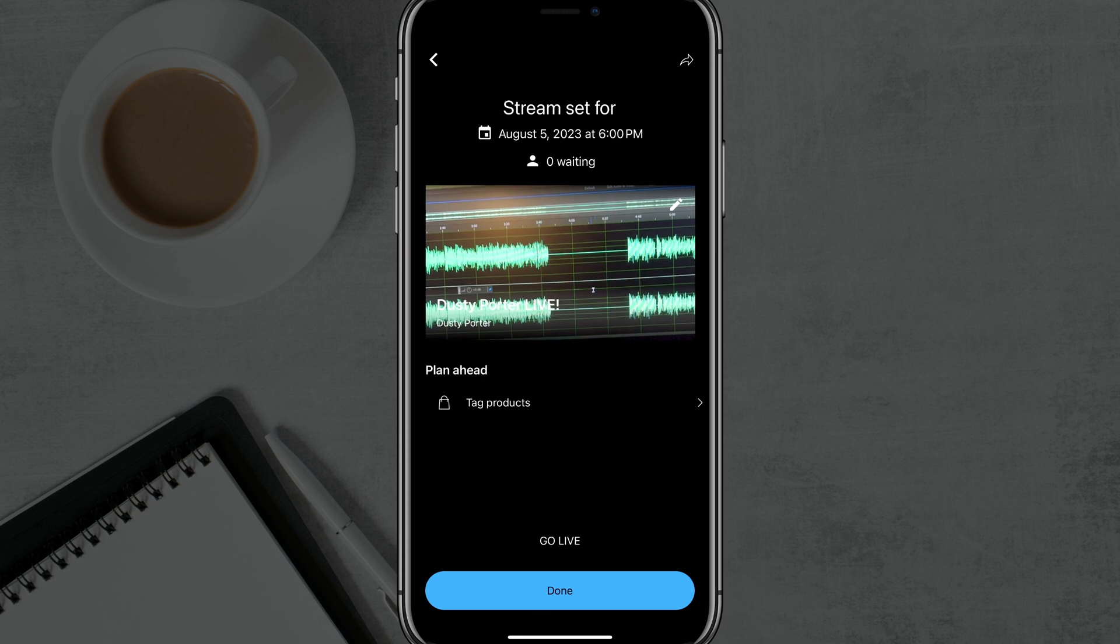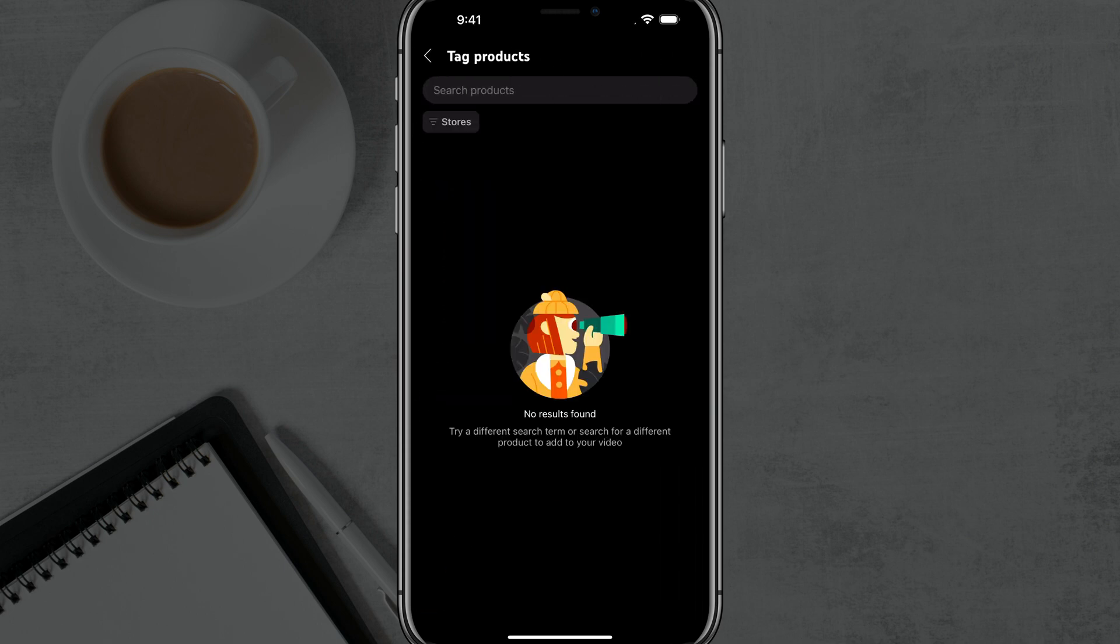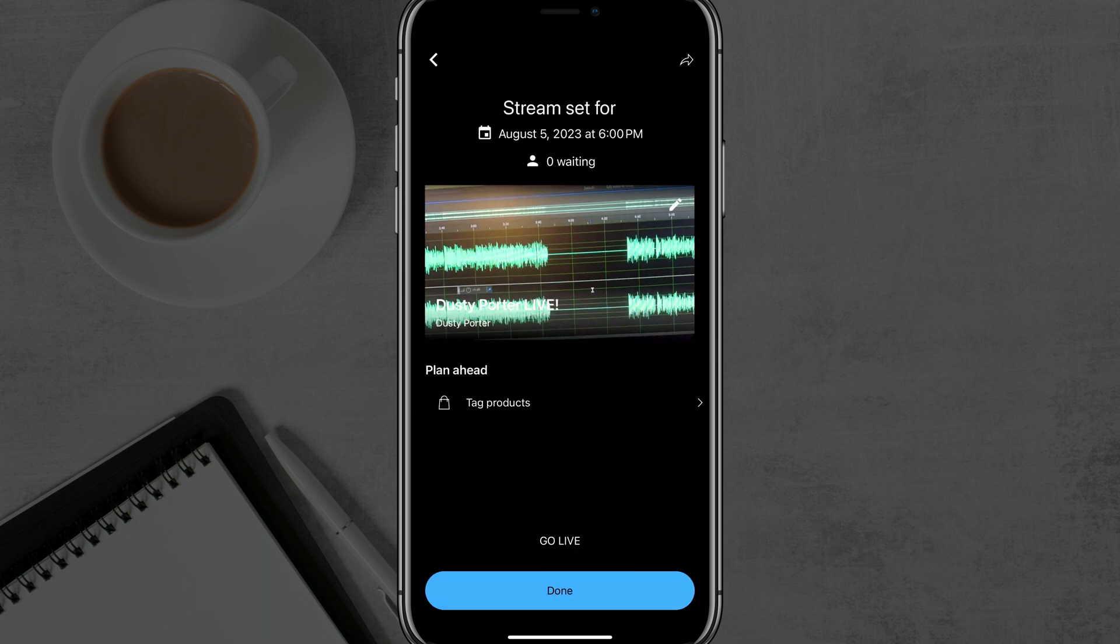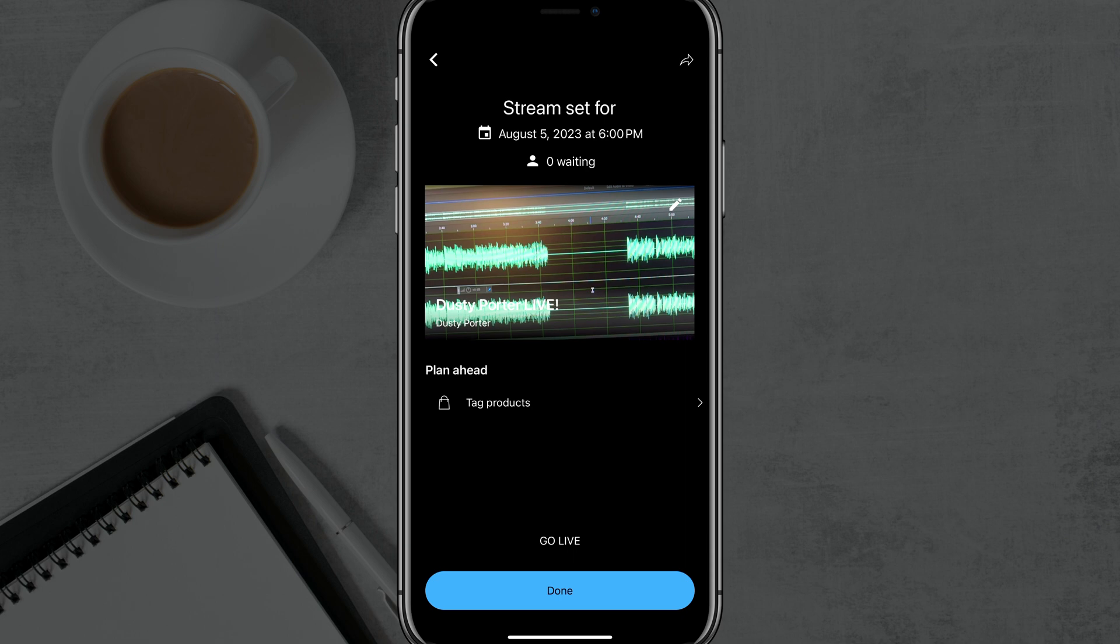If you need to tag products, you can do that by tapping on tag products. If there are going to be products in your store or a merch store that you want to tag. And then when you're ready to go, you can either tap the blue done button or the go live option there.